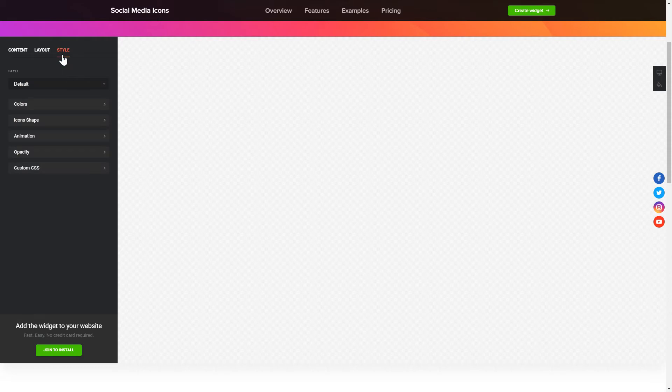That's it! Your widget is ready. You can also check other settings to adjust layout, size, colors, and fonts.